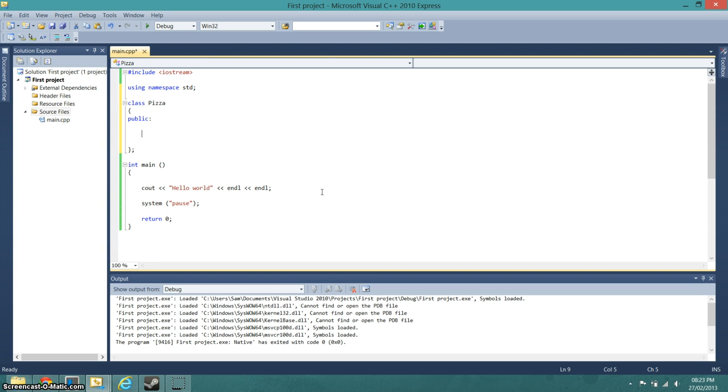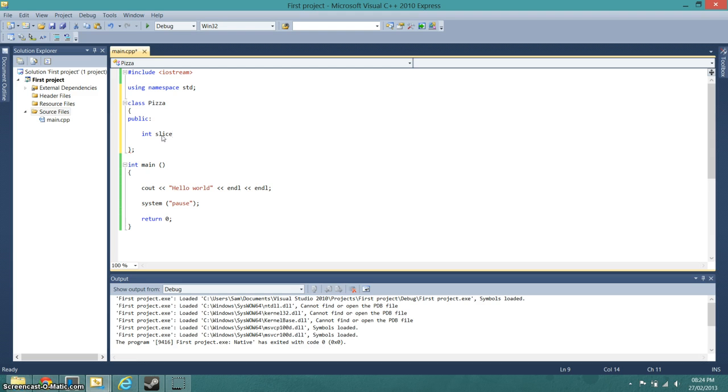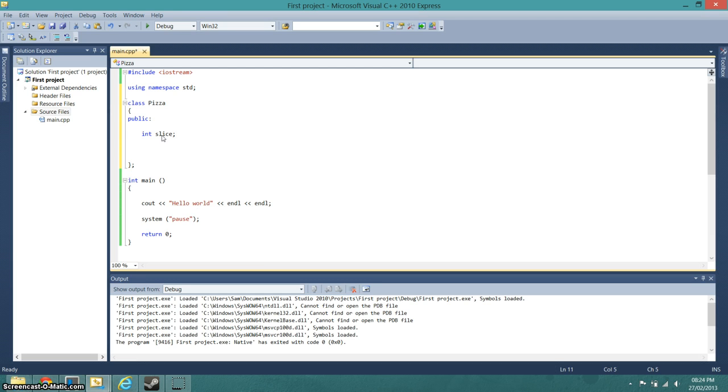What we want is int slice, because we're going to be doing a pizza, so we want slices on that pizza.